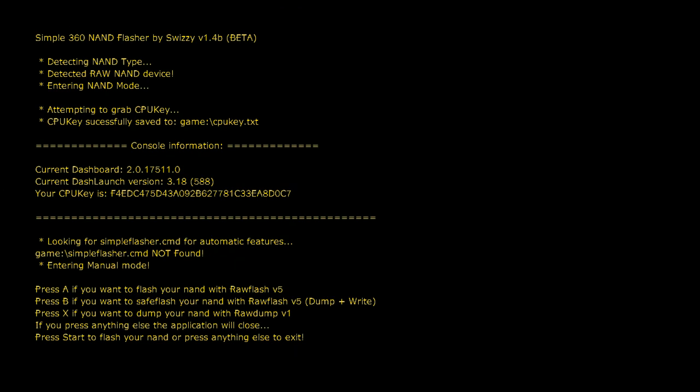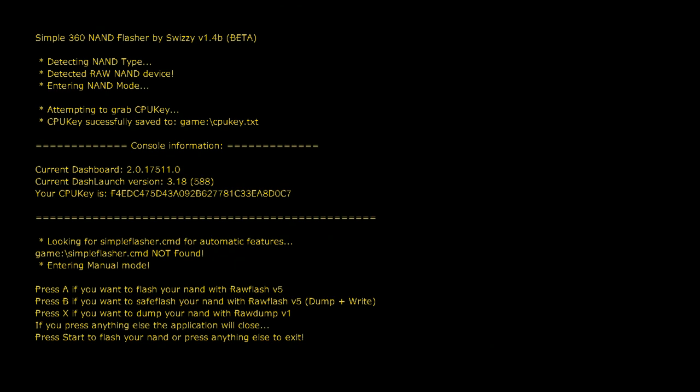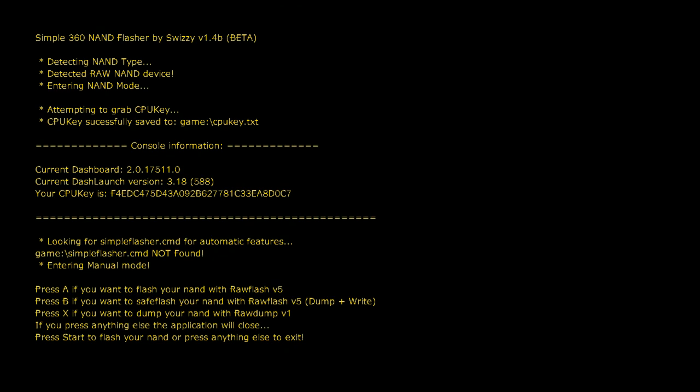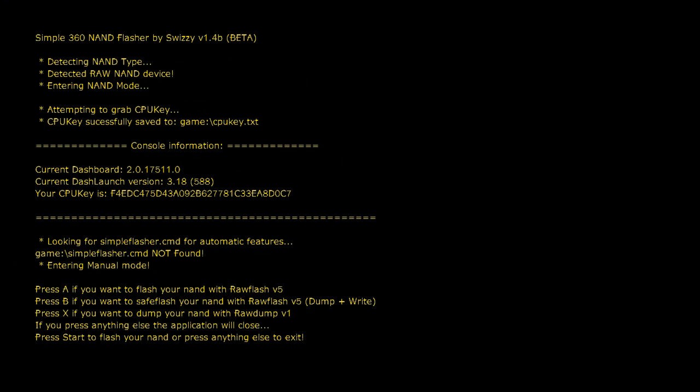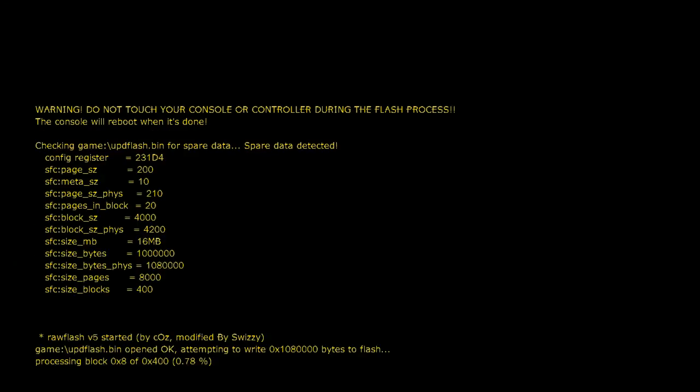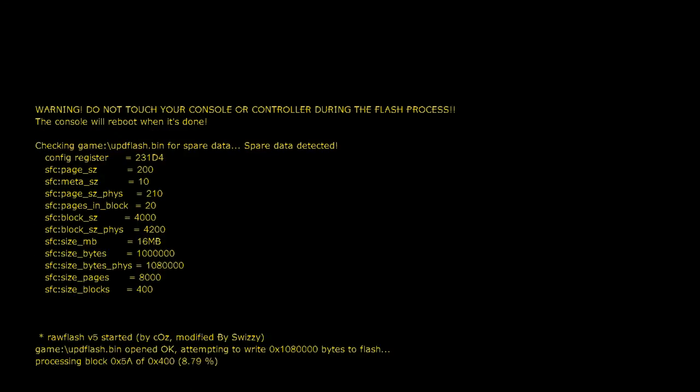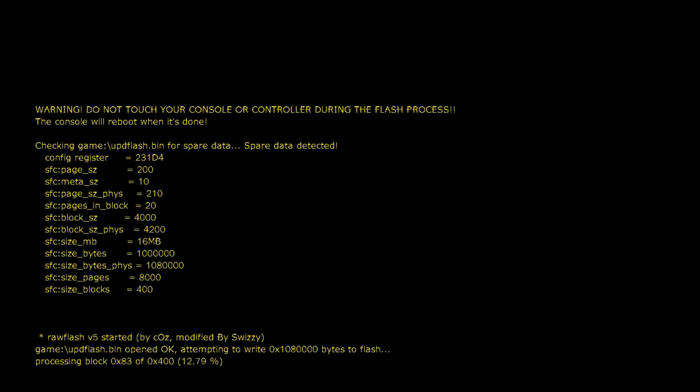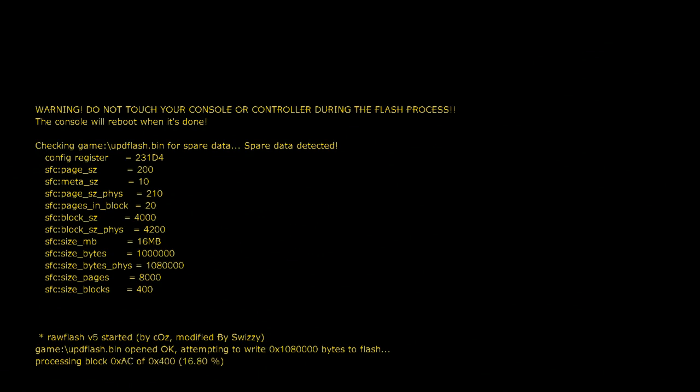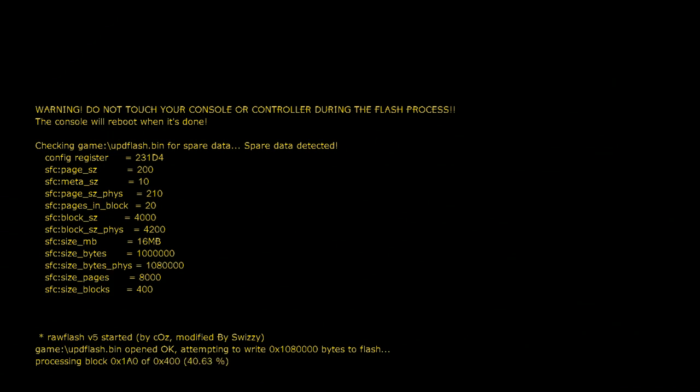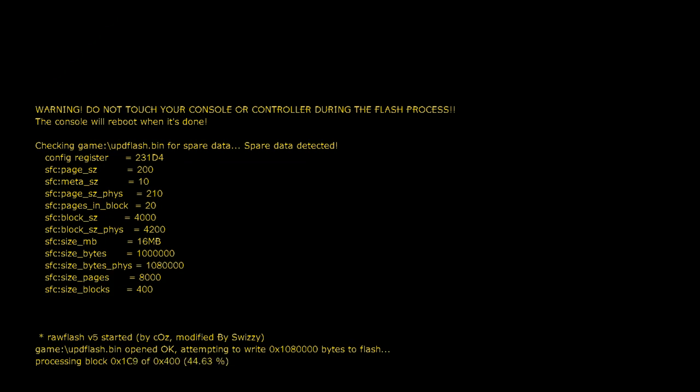Then it says press start to flash your NAND and press anything else to exit. So what you're going to do on this page is press A and then press start. And it says do not touch your console or your controller during this process. So put your controller down like I did and it will automatically power it off.